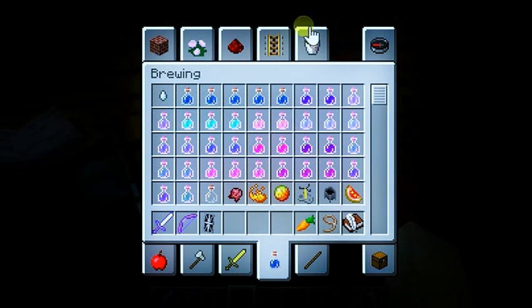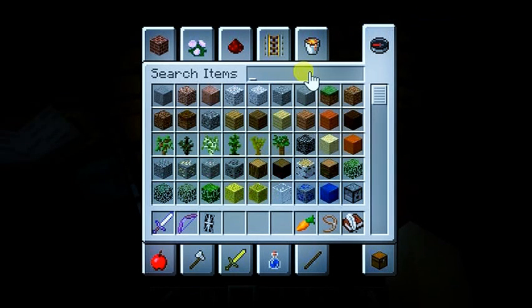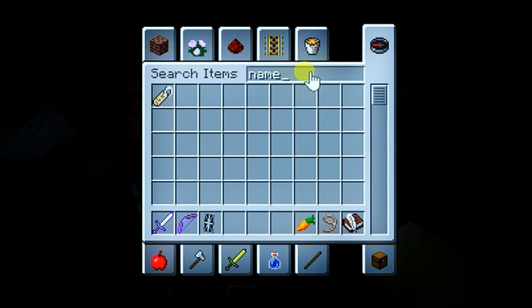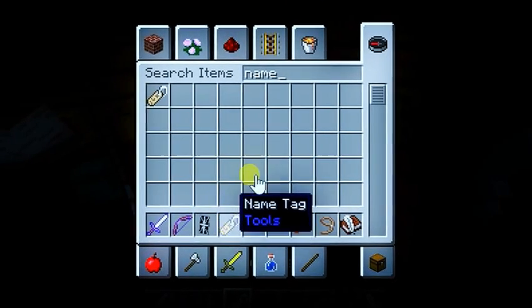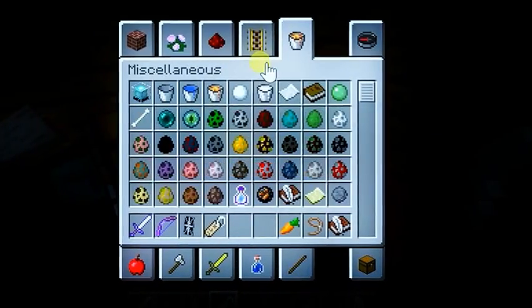So what you do is you can go here and search, and type name tag. I bet this only works on 1.9.2, because this is like the only Minecraft version I see. So there.